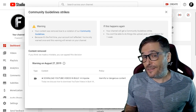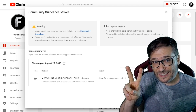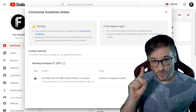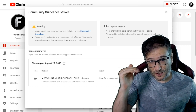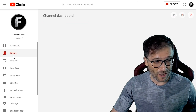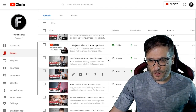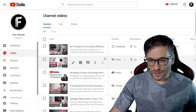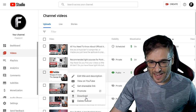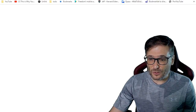YouTube gave us a strike because there are only two ways that are officially supported for downloading YouTube videos. One is by going to each video in your video manager and clicking download. I'll show you how right now — you just go and click download there.